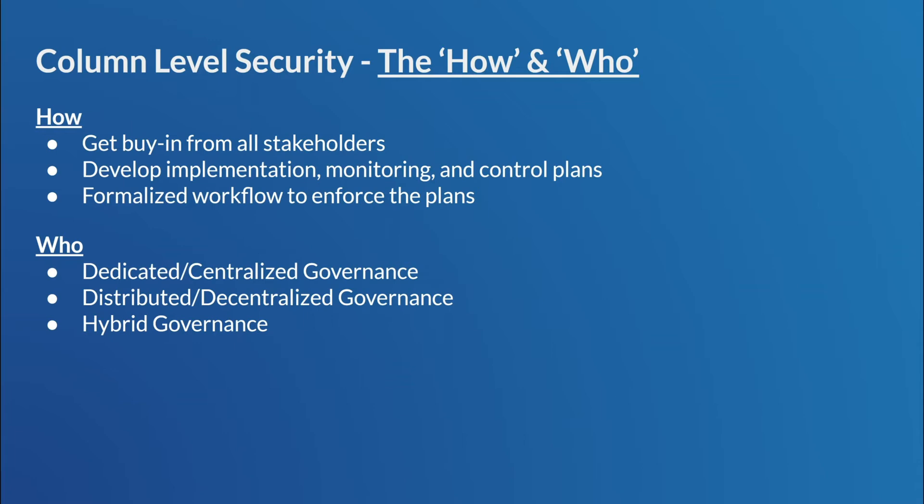And then, of course, you can have a hybrid approach, right? This is where you still have the roles and responsibilities are kind of controlled and created by a security group. But then once everything's cleared to go, the database administrator, so the data owners will actually apply these policies.